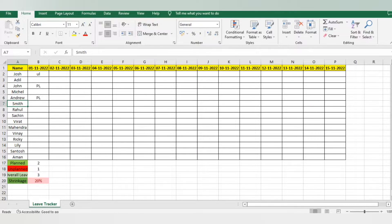This leave tracker will help you keep track of leaves. It will also help you decide whether you need to give leaves to one or more than one employee at a time, so that your shrinkage will not get impacted. This is what this tool helps you with.